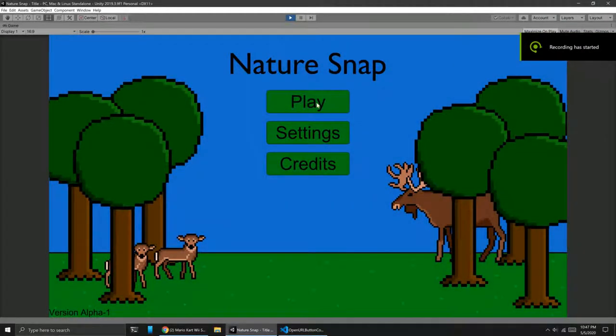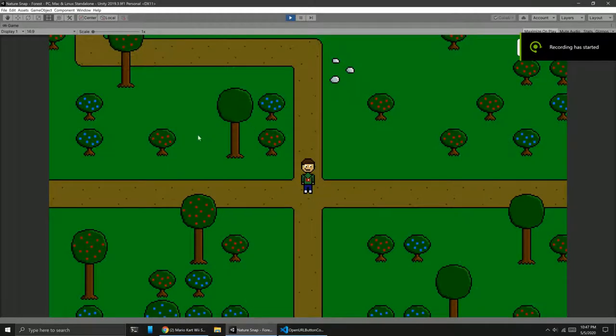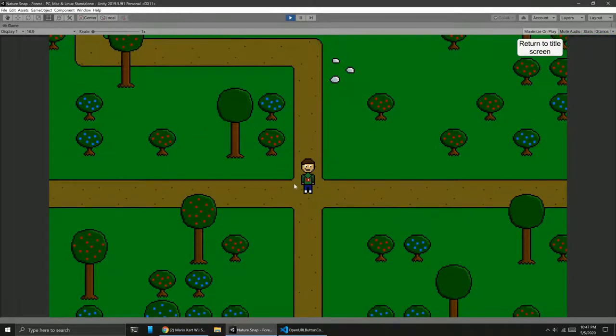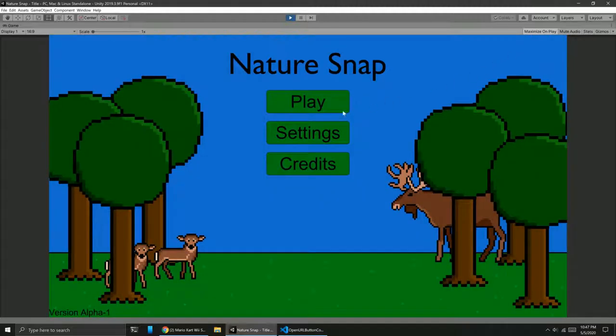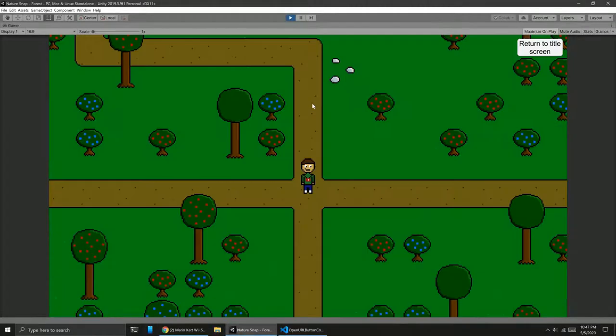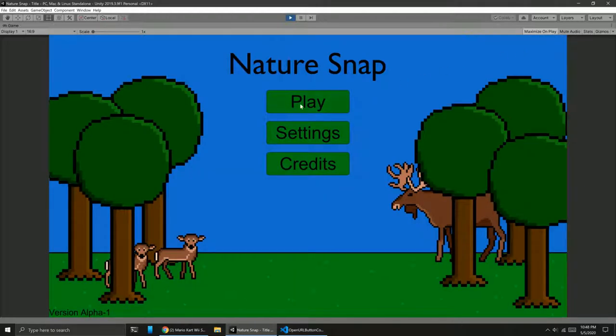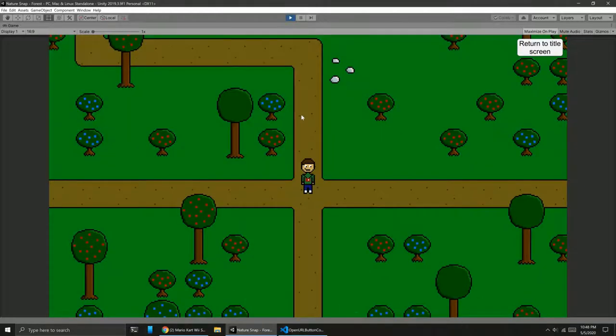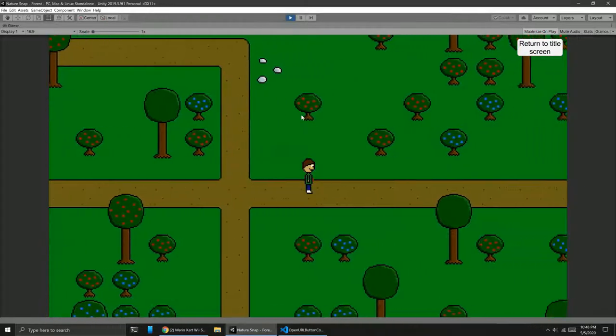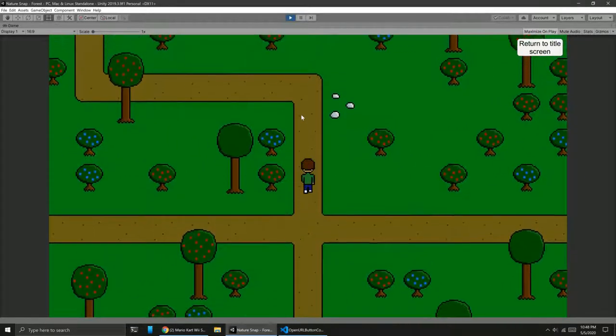And I also realized that there was no button on the actual play screen to get back to the title screen. So I added one of those up here. So it's just, again, a very basic button that says return to title screen and it goes back. And then you can go back.